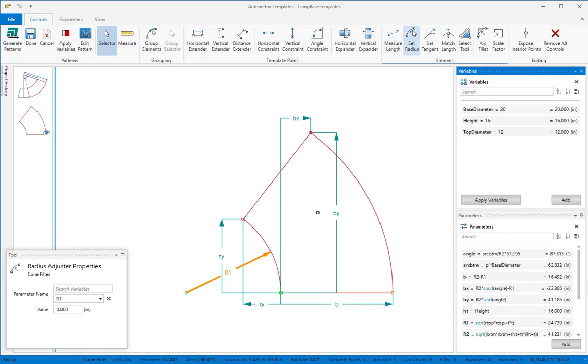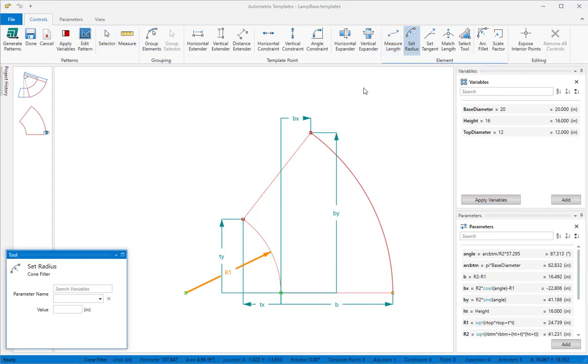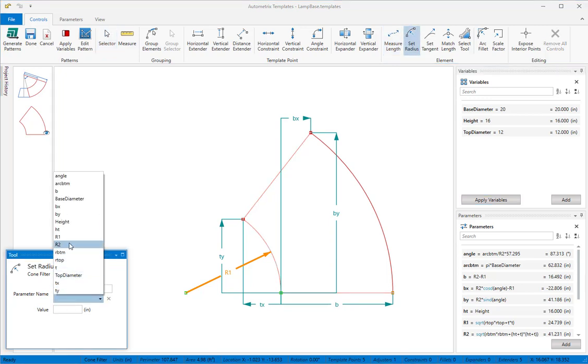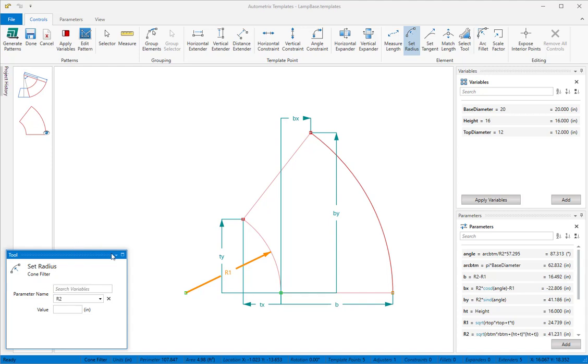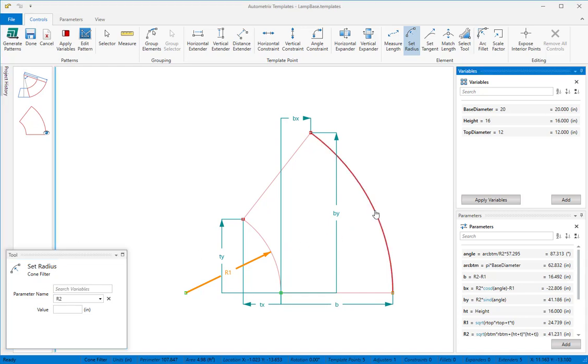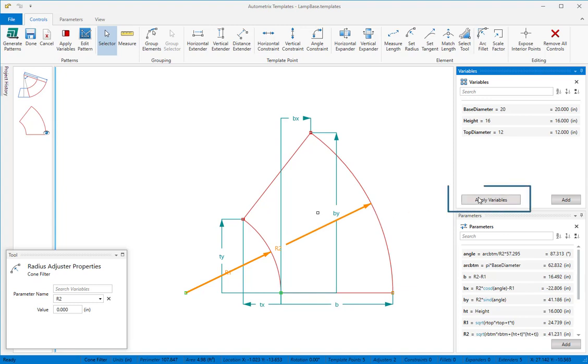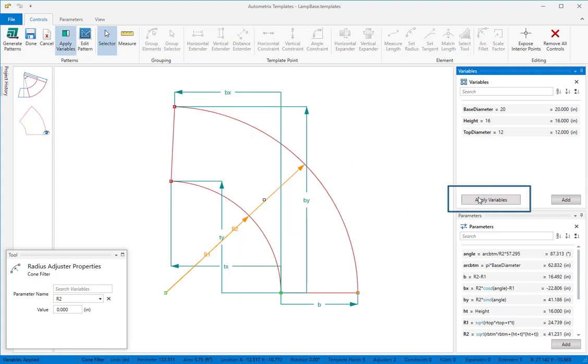We'll do the same for R2. Get the tool, select R2 as the parameter we want from the tool window drop-down, and then click on the larger arc to set it to R2. Now when we apply variables, both arcs will have the correct radius.